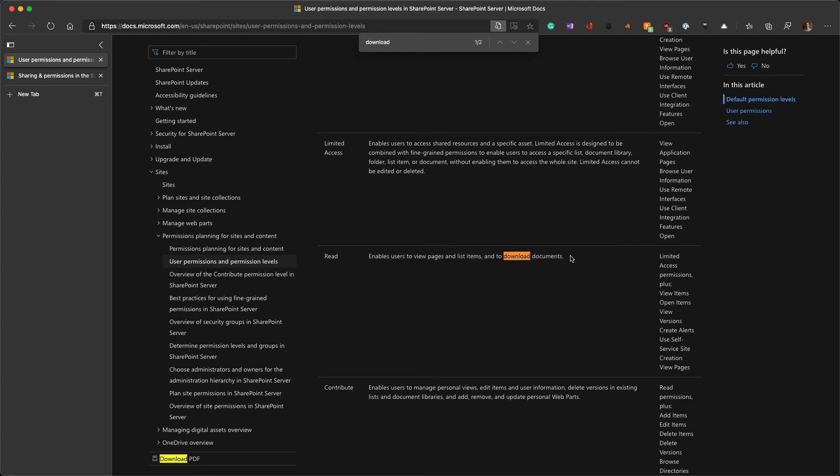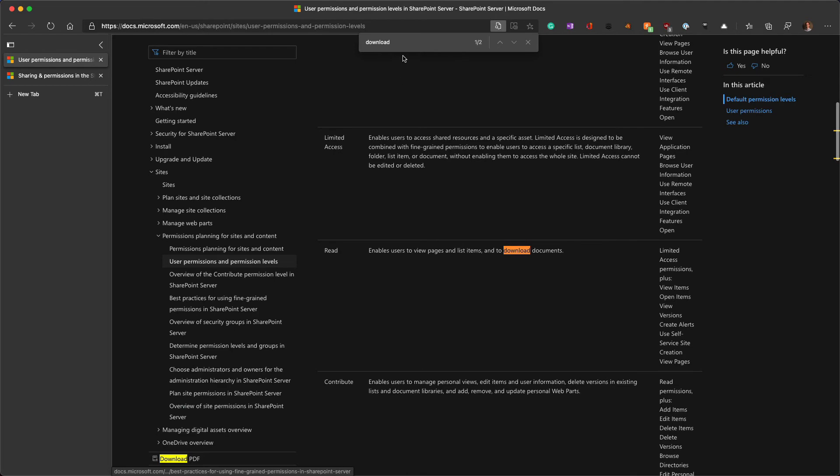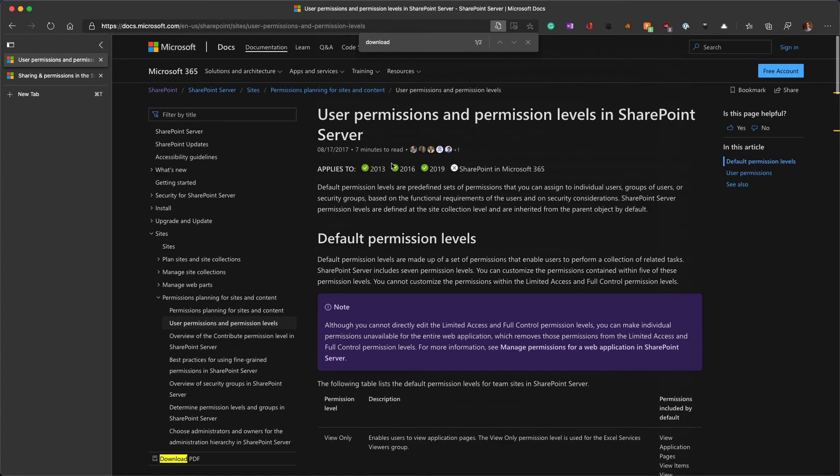Read, it gives that explicit mention of this allows you to download documents, you have this download PDF at the bottom, but those are the only two mentions of downloading files in the permission level documents. You'll also see this doesn't apply to SharePoint Online, or SharePoint in Microsoft 365, as it is apparently now referred to in the documentation.